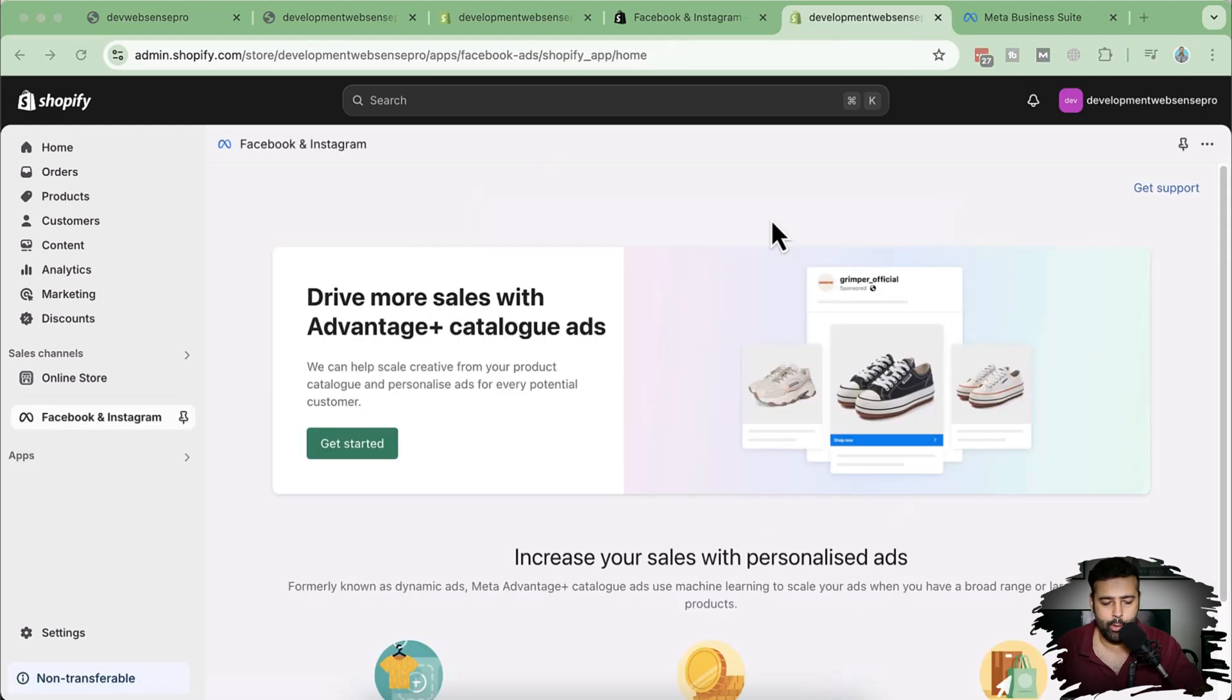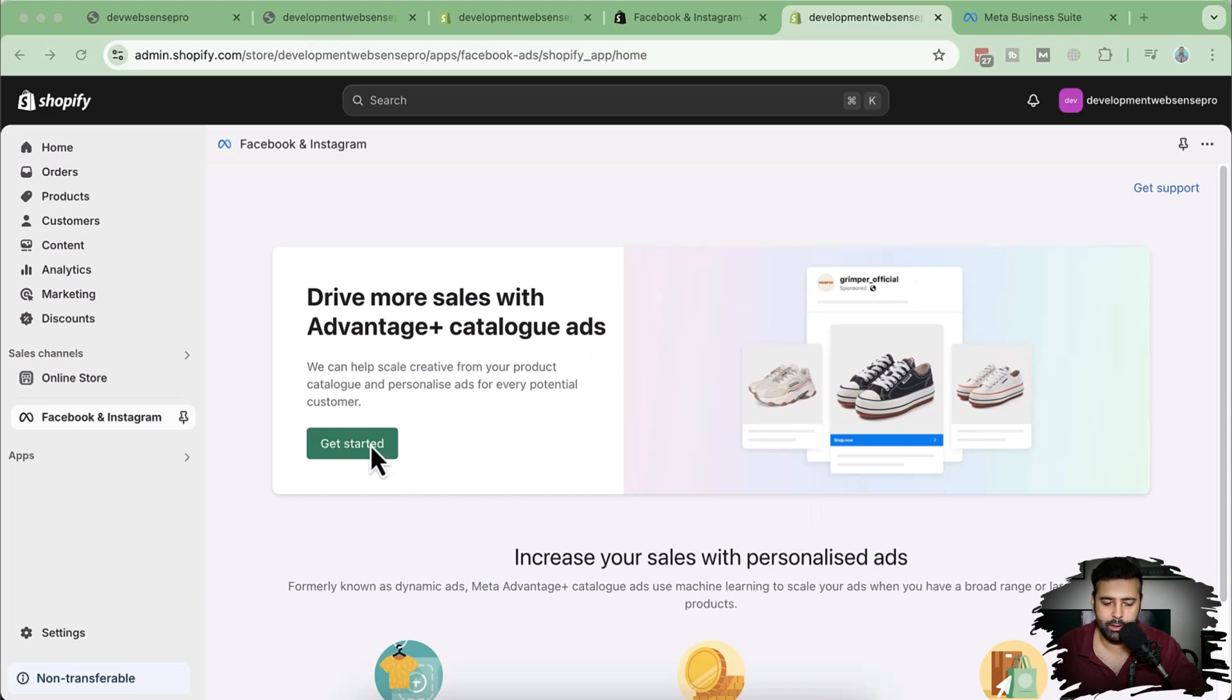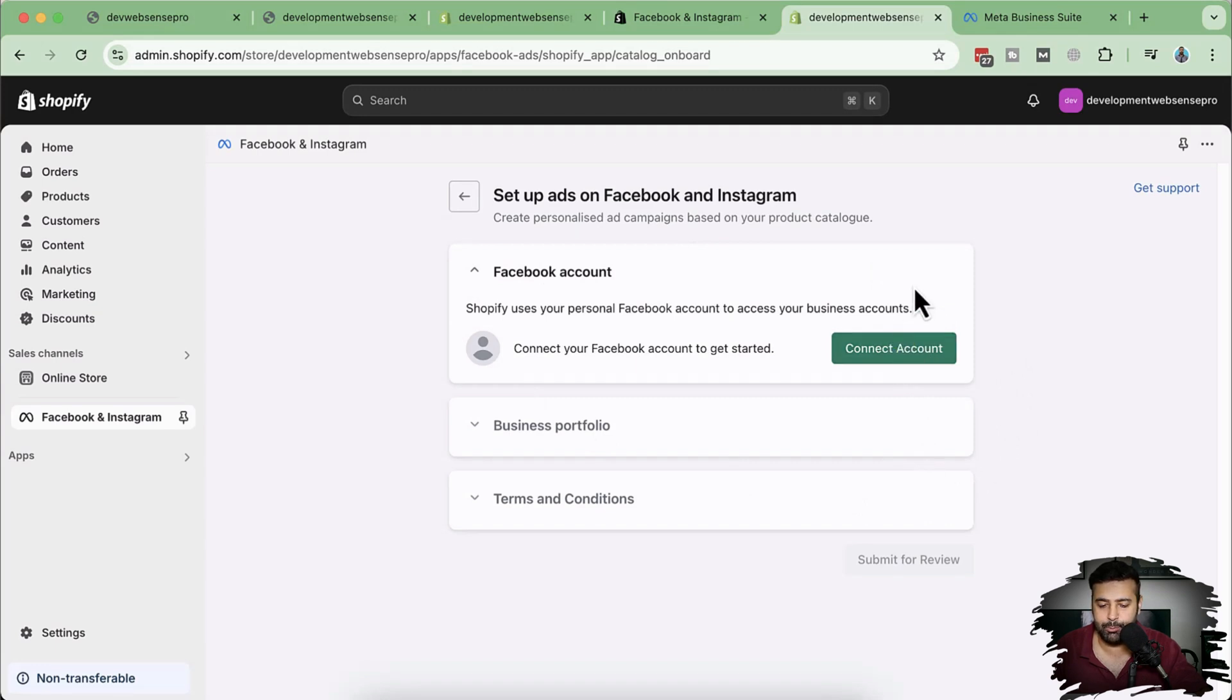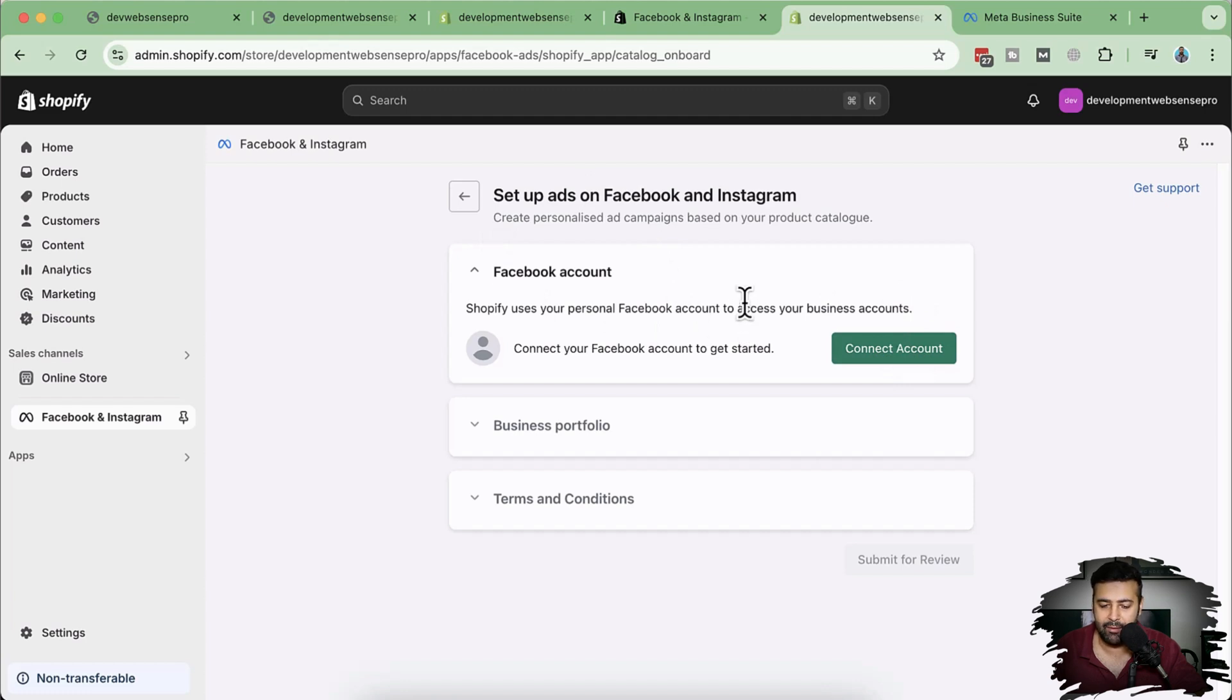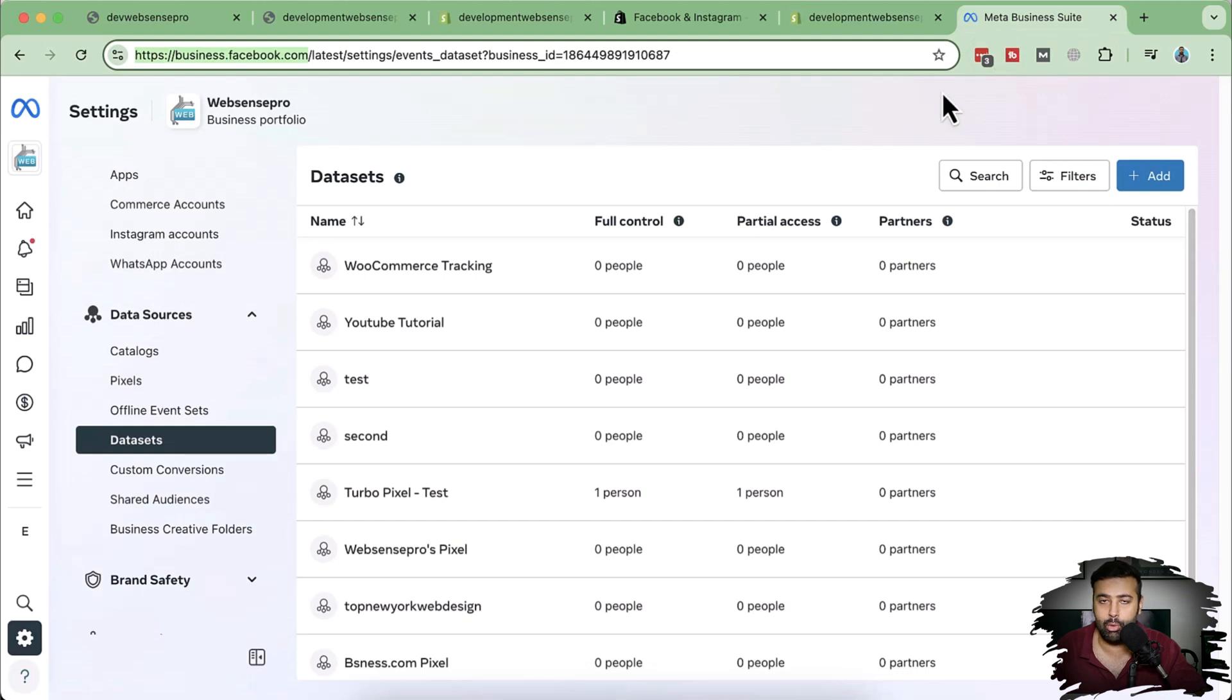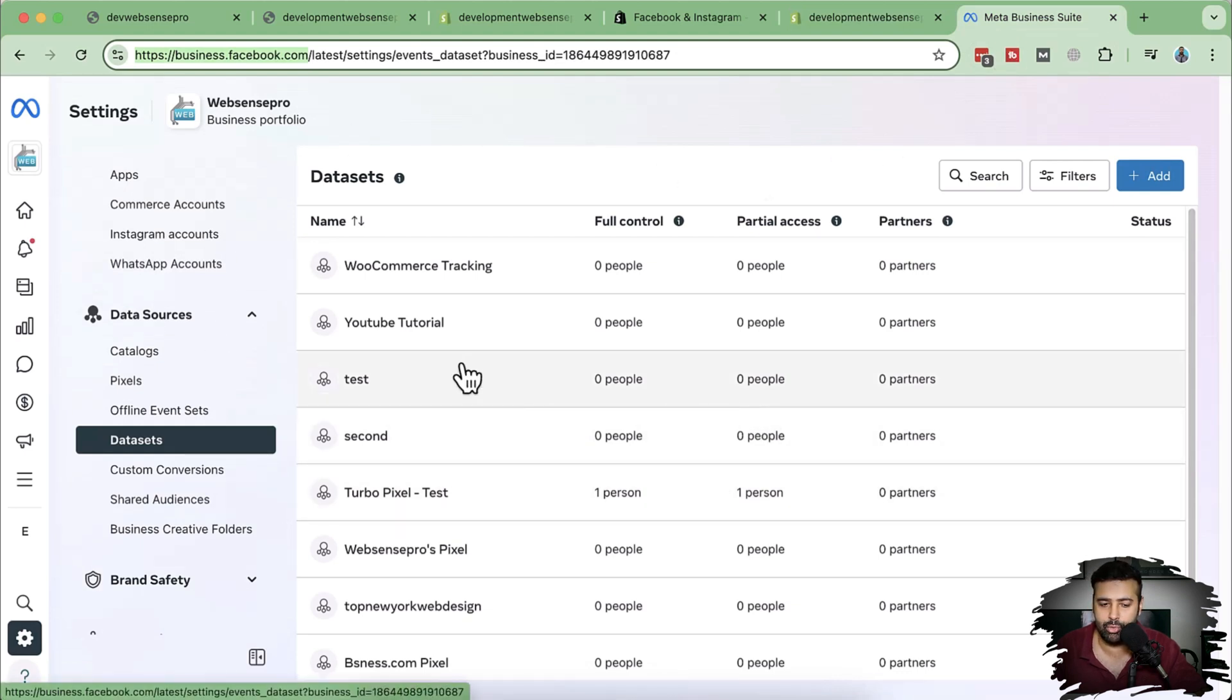Now once you install the app, you will have a screen like this. I'm going to click on get started. From this screen, click on connect account, which will connect your Facebook account with this app. It will also create a new pixel and you will also have the option to choose pixel. Now before clicking on connect account, make sure you're logged in and make sure you have Meta business suite or Facebook business suite.